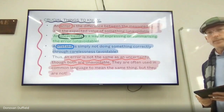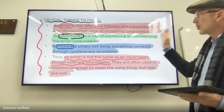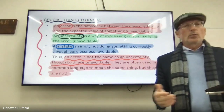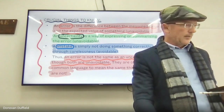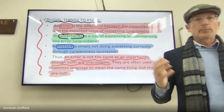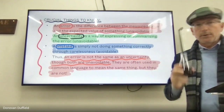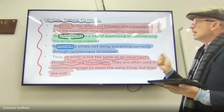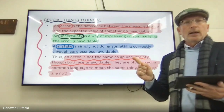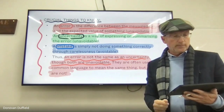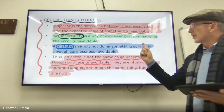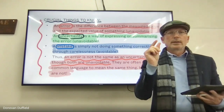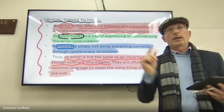It's crucial to know that an error is the difference between the measured value from your experiment and the expected value. Uncertainty is a way of expressing or summarizing the error — it's a quantified error expressed as a number. It can be a percentage or an absolute uncertainty. A mistake is simply not doing something you should have done; it's through carelessness and is avoidable. Error, however, is not the same as uncertainty, though both are unavoidable.